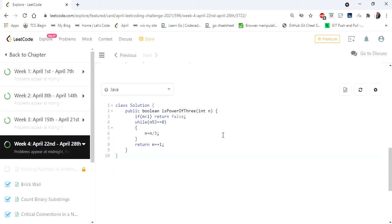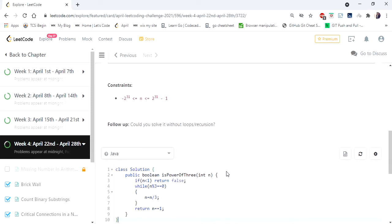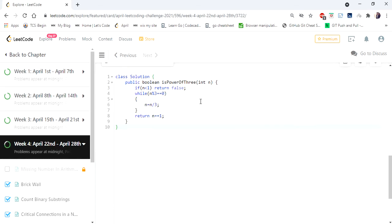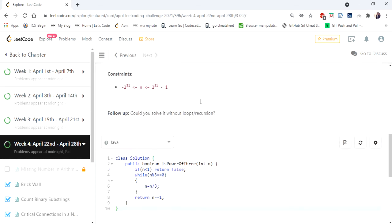This solution is going to take logarithmic time. For this simple problem, coming up with a constant time is a real challenge. Now here in the conditions, the constraint given is the maximum value of the given integer n must be 2 power 31.